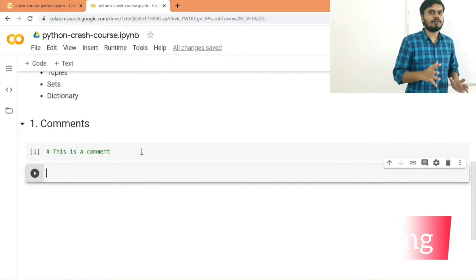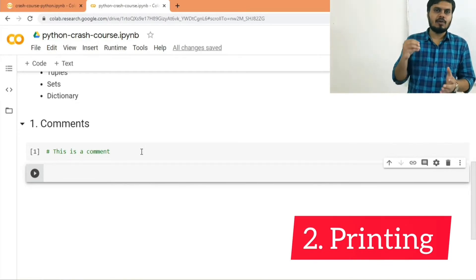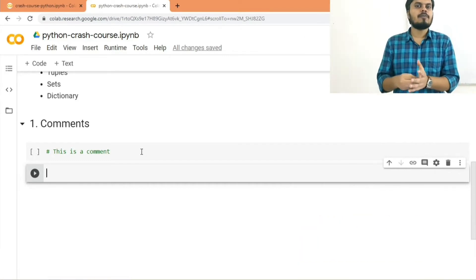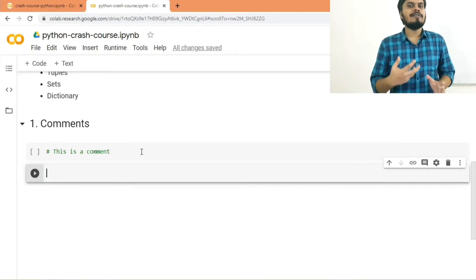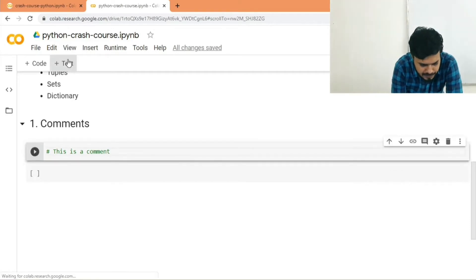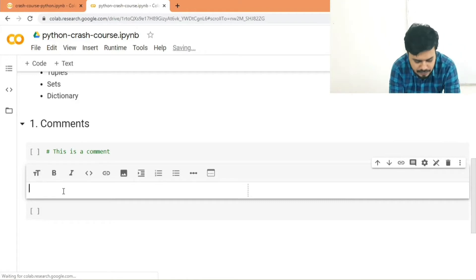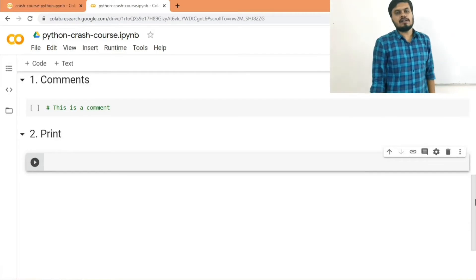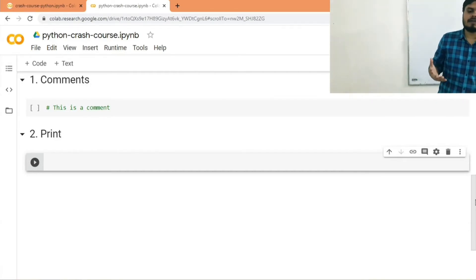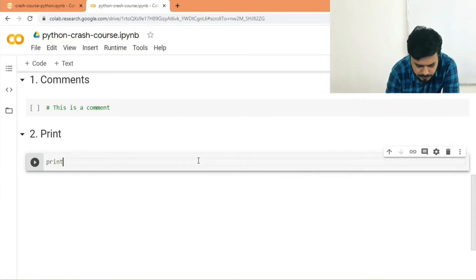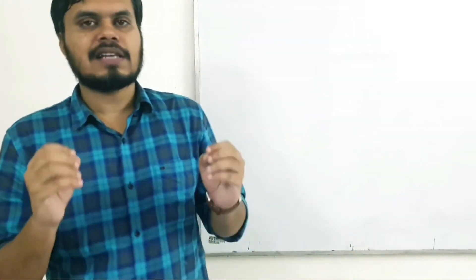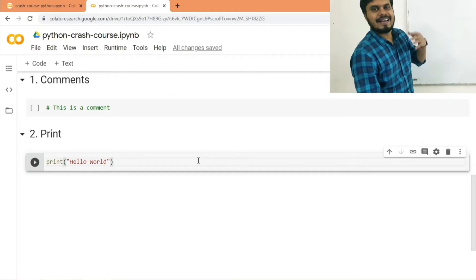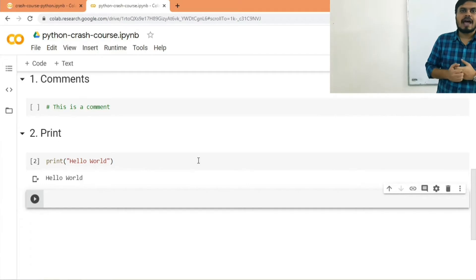Now let's move on to the second topic: printing. It's one of the most important things when learning a new language — the first code you write is typically a 'Hello World' program. In Python it's very simple: you use the print function. You write 'print' and inside the brackets pass your input, like 'Hello World'. Unlike C, you don't need to include files or write a main construct — just one single line. Hit Shift+Enter and that's your output.